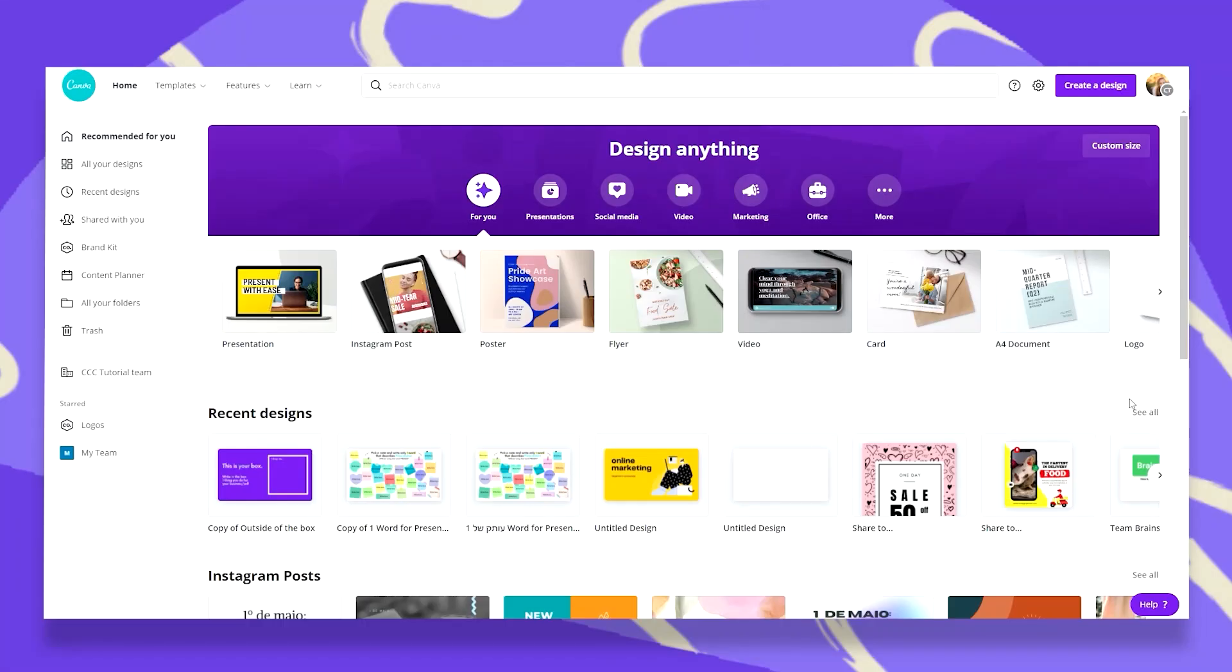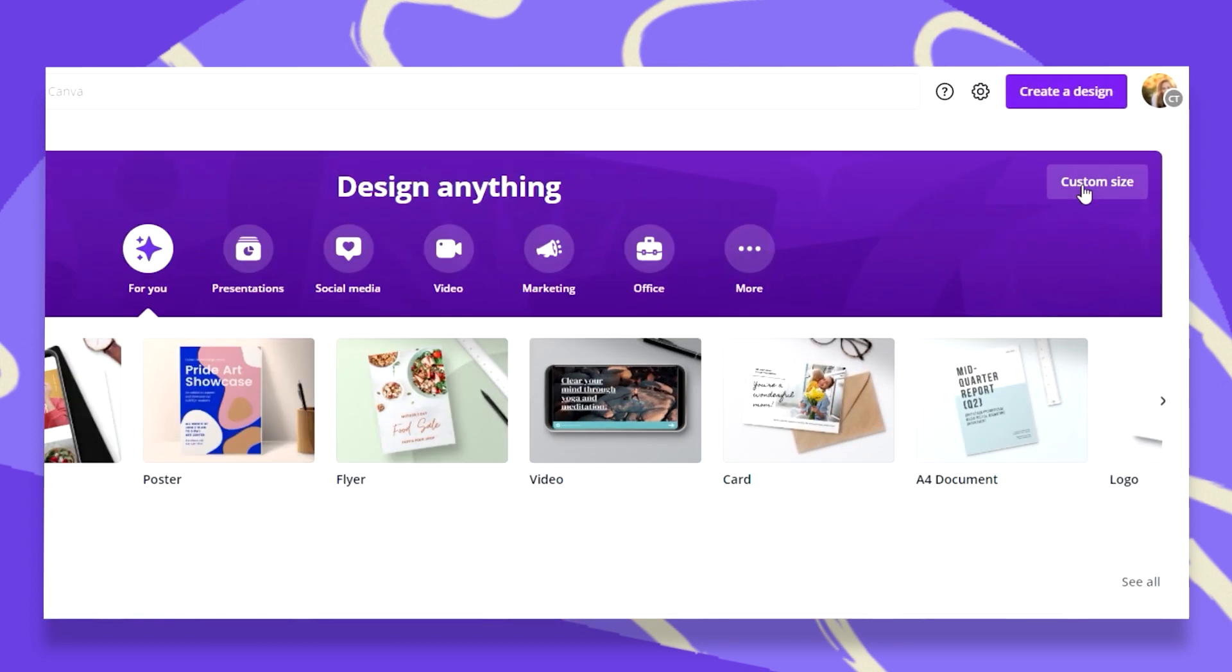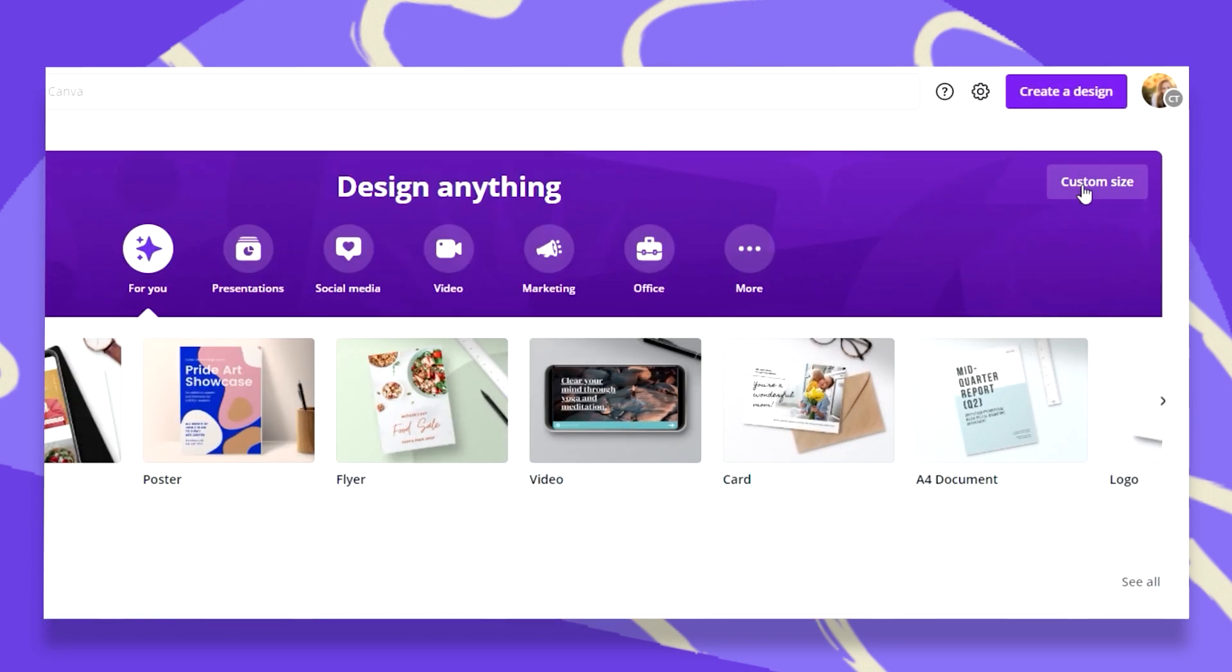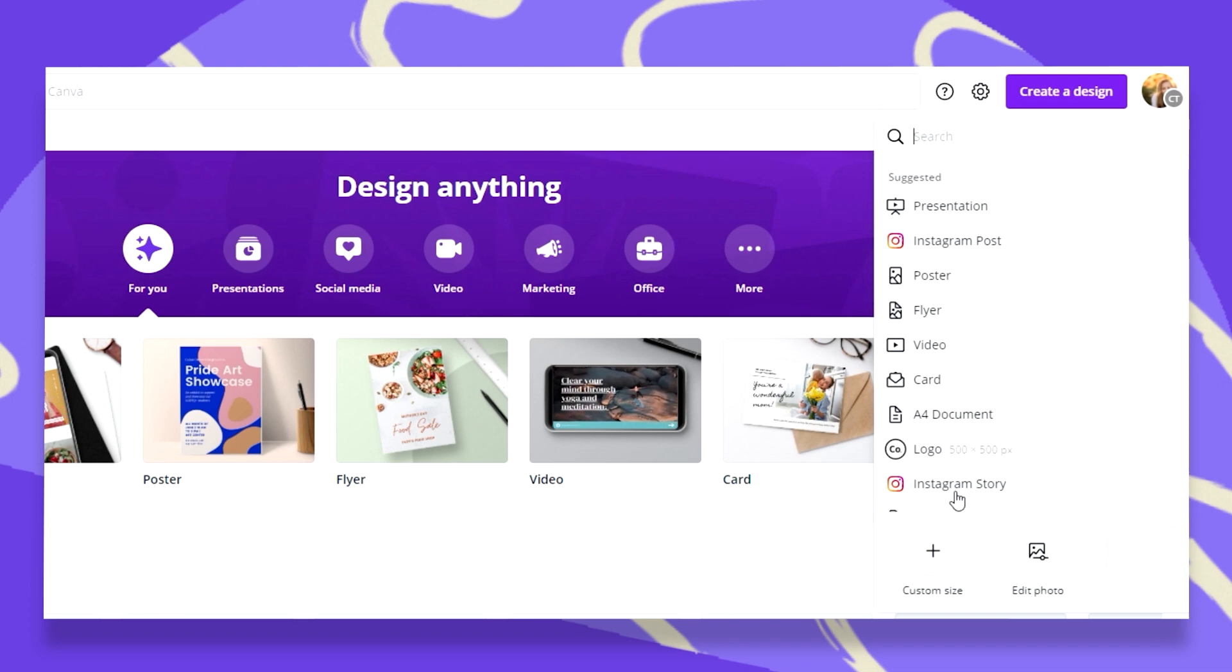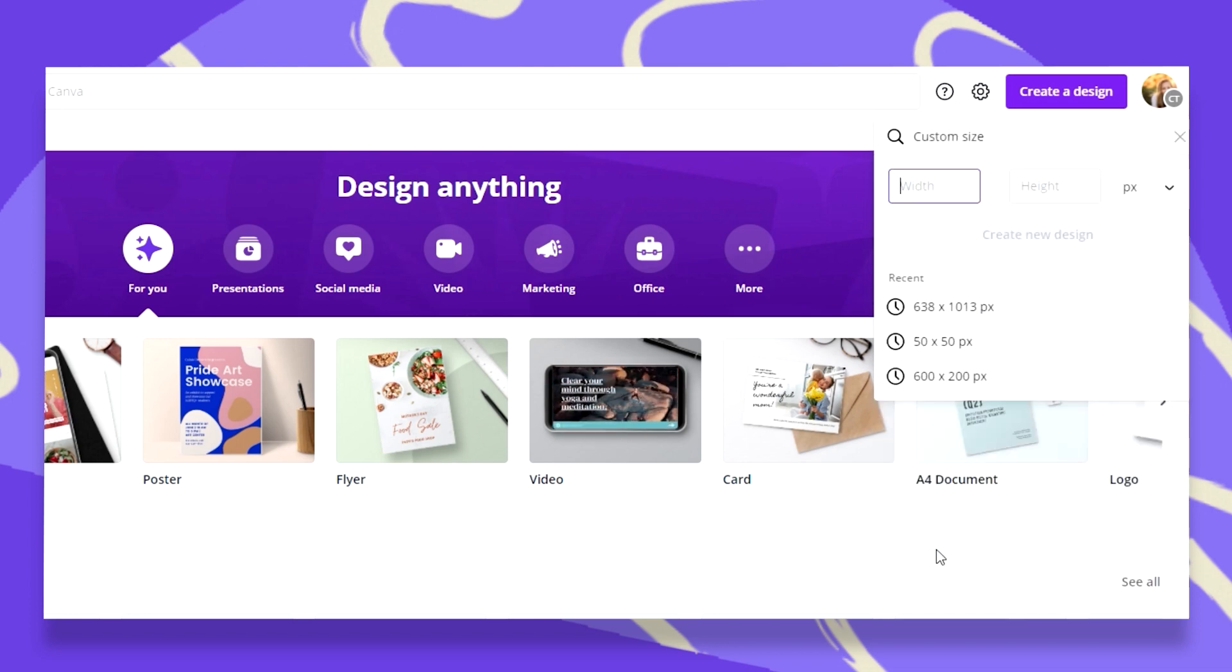If you want to use a custom dimension design, all you have to do is go up here to custom size or click on create a design, scroll down to this little plus sign and click on it.